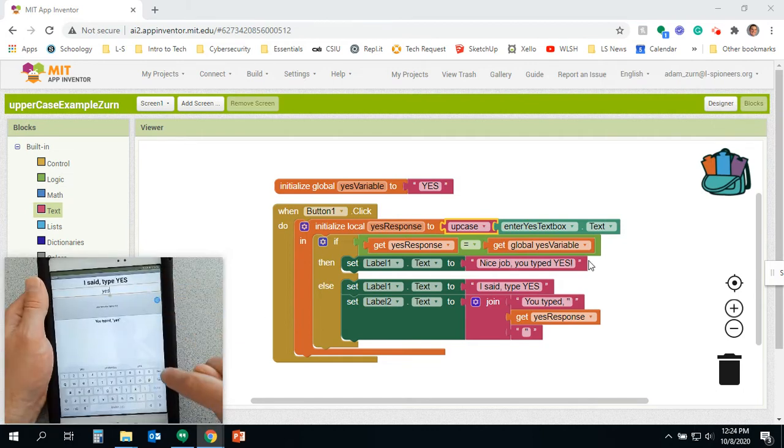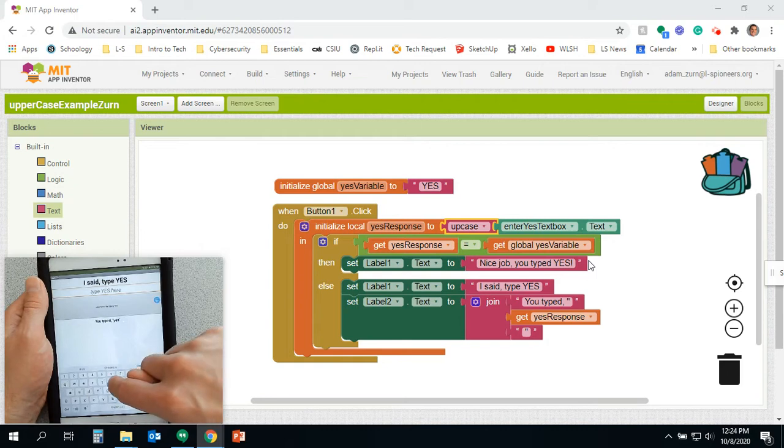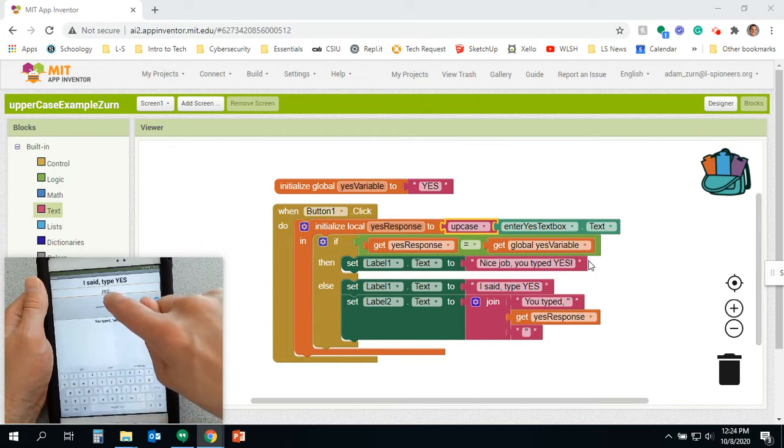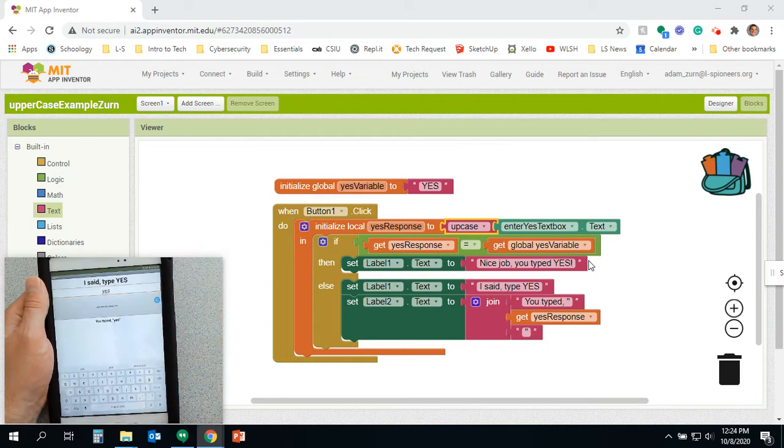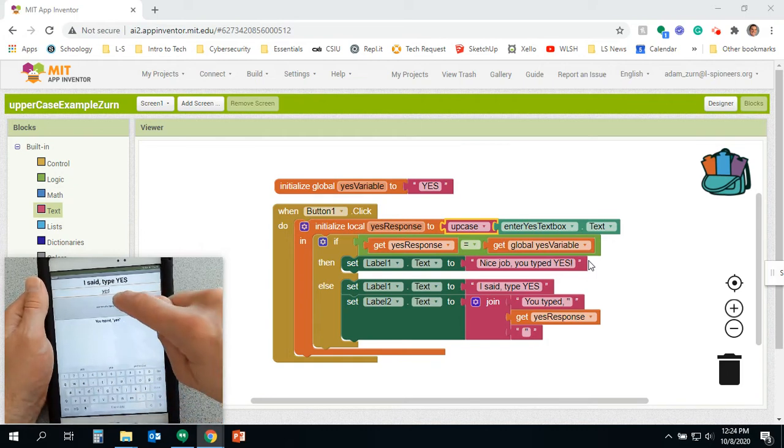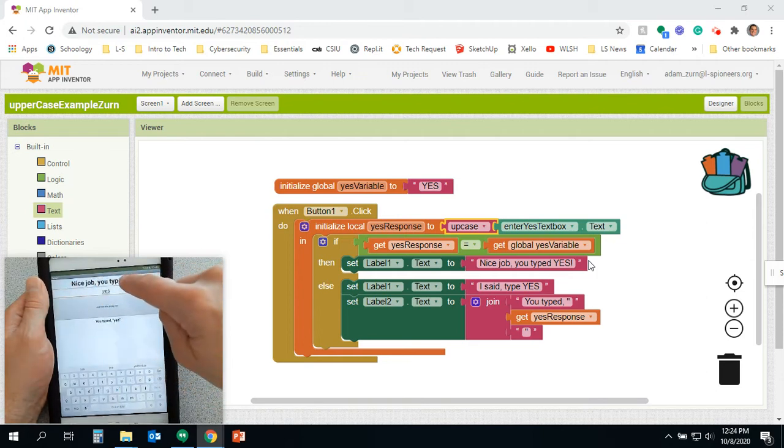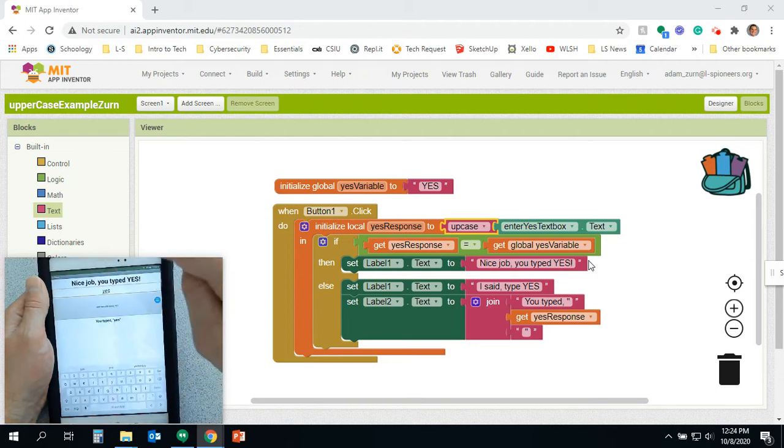It will change the response to YES. So here, let me delete that and try that again. And I'm going to type yes. Now notice it's all in lowercase letters. Hey, nice job, you typed yes.